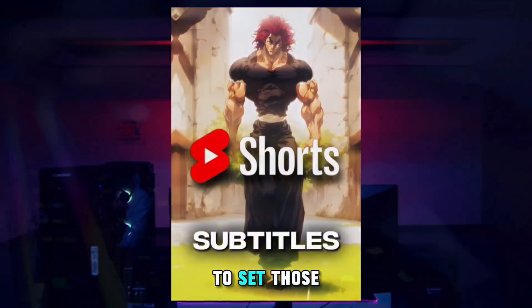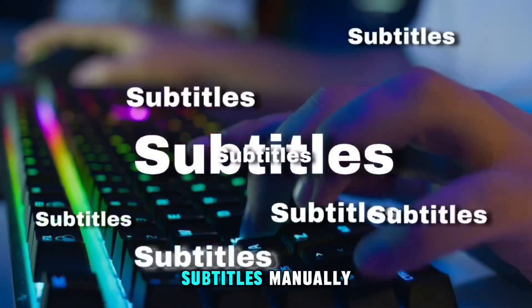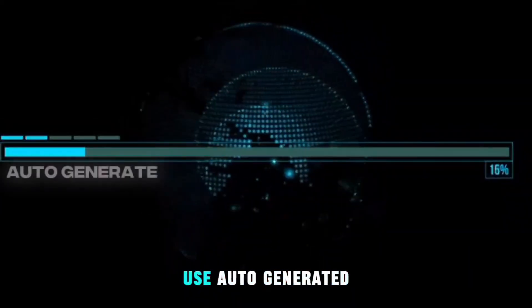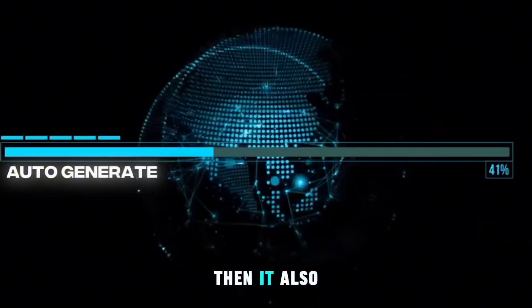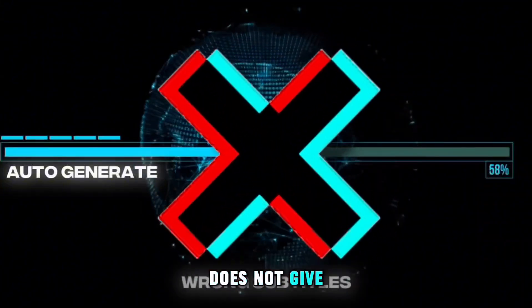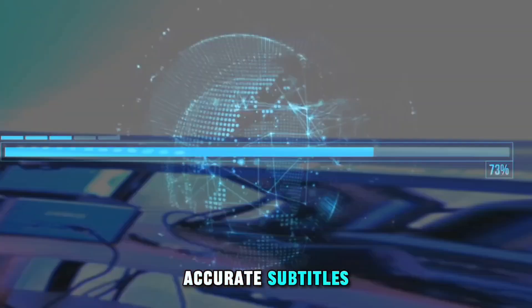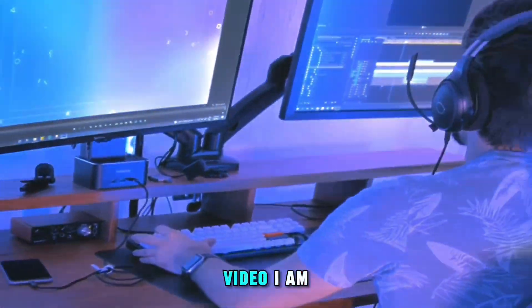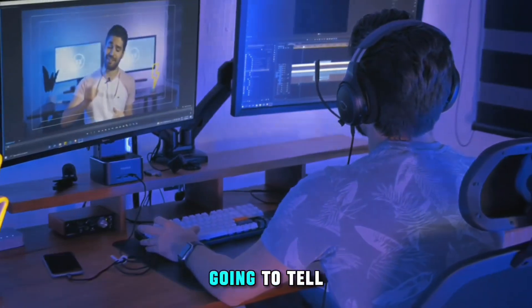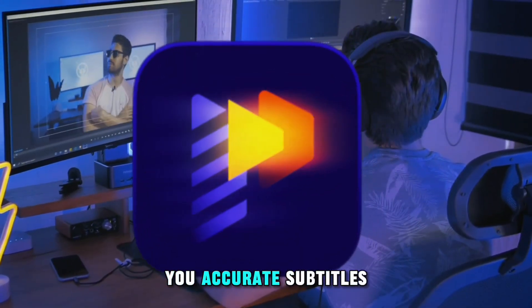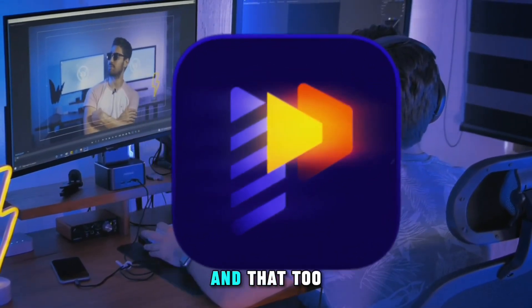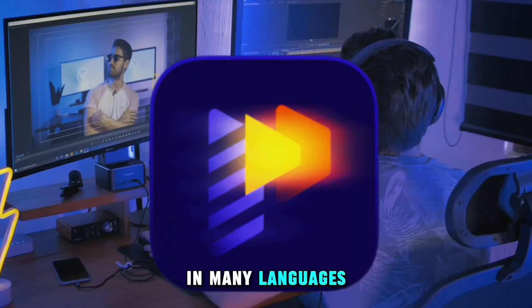But you have to set those subtitles manually and if you use auto-generated subtitles then it also does not give accurate subtitles. So in today's video, I am going to tell you about a tool which will give you accurate subtitles and that too in many languages.